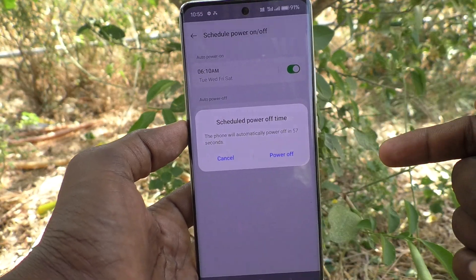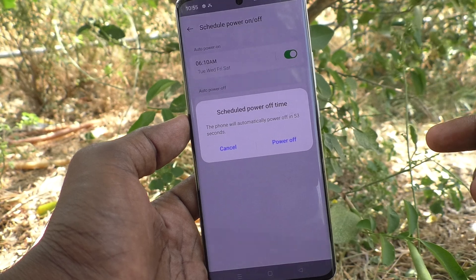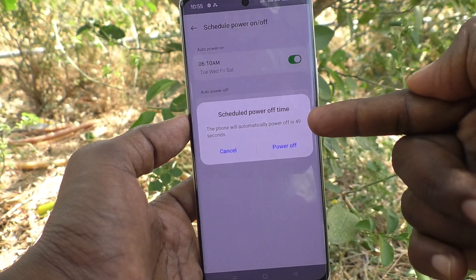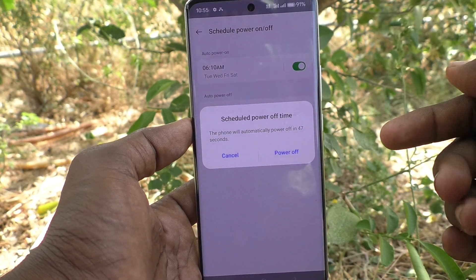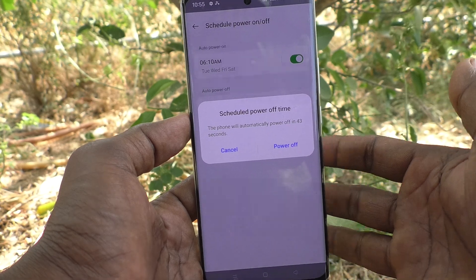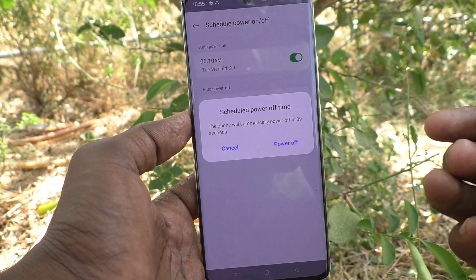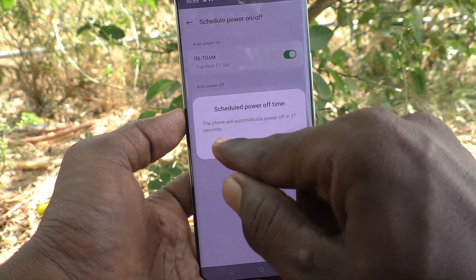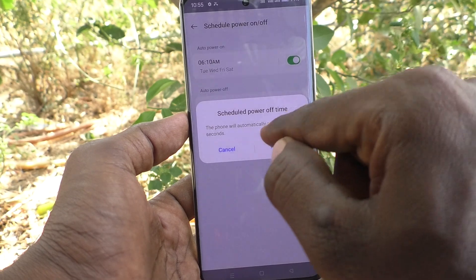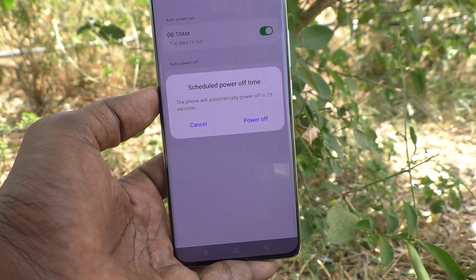See here — the phone is showing a Schedule Power Off alert. It counts down: the phone will automatically power off in 49 seconds. It will alert you, and if you would like to cancel, you can immediately click on Cancel.